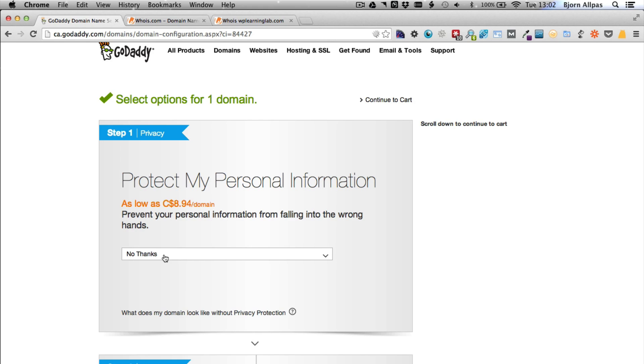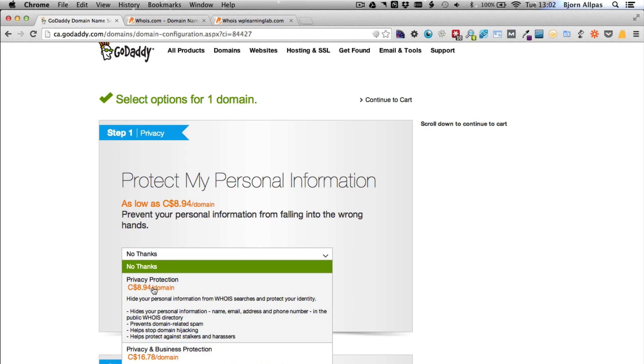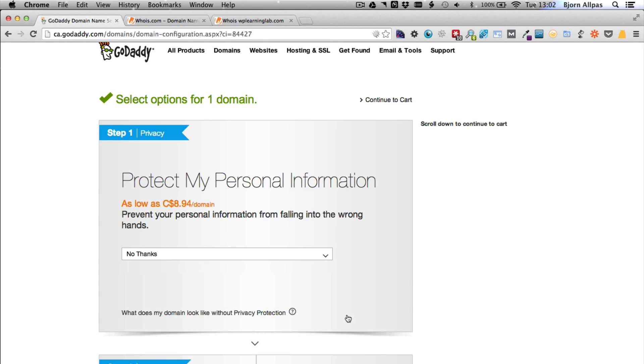Now if you buy this protection, that doesn't show up. It's just generic. It has all of GoDaddy's information, not your information. So this is the only one that I buy sometimes, although I rarely buy it for domain names. But sometimes I do.